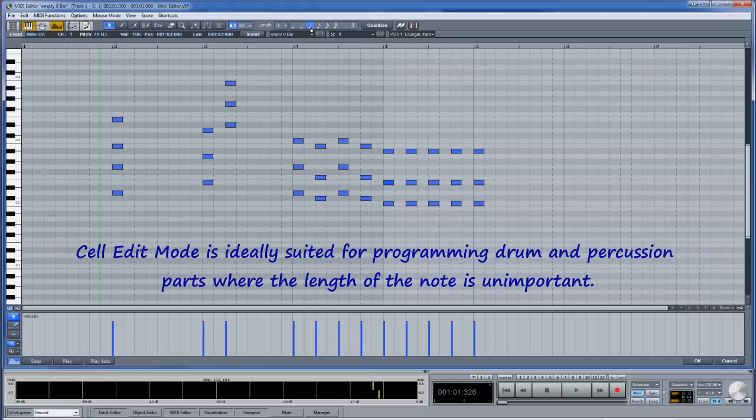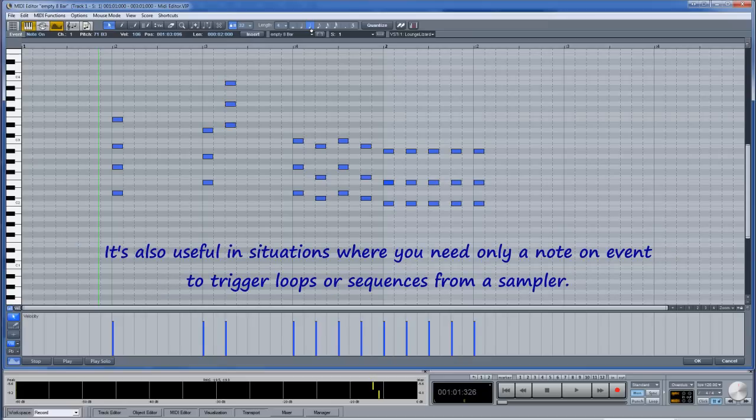Cell edit mode is ideally suited for programming drum and percussion parts where the length of the note is unimportant. It's also useful in situations where you need only a note on event to trigger loops or sequences from a sampler.